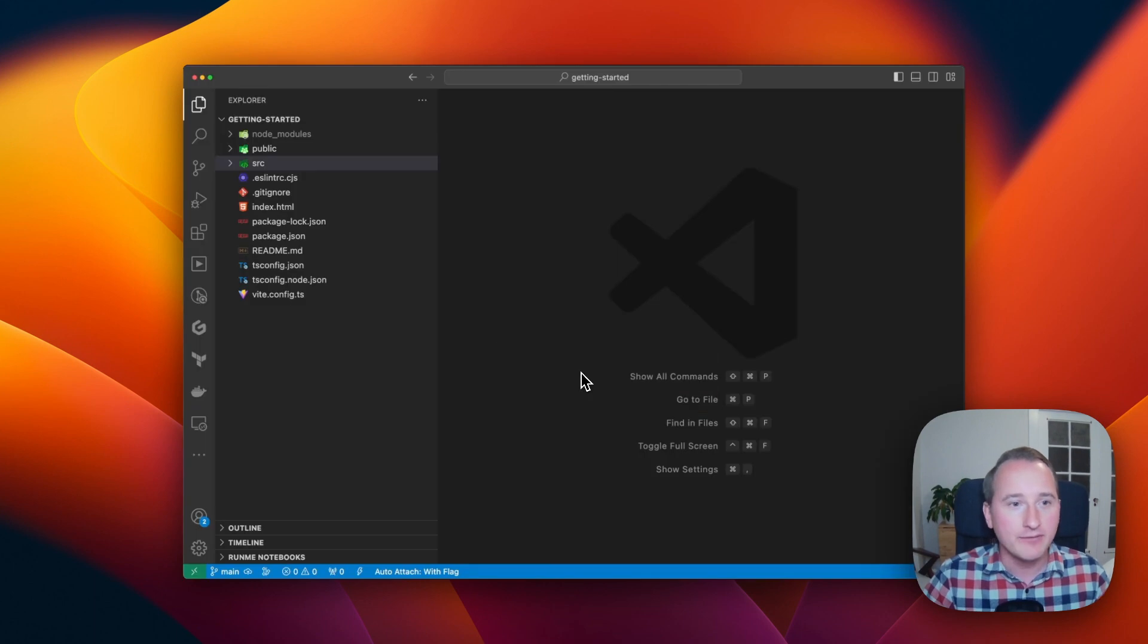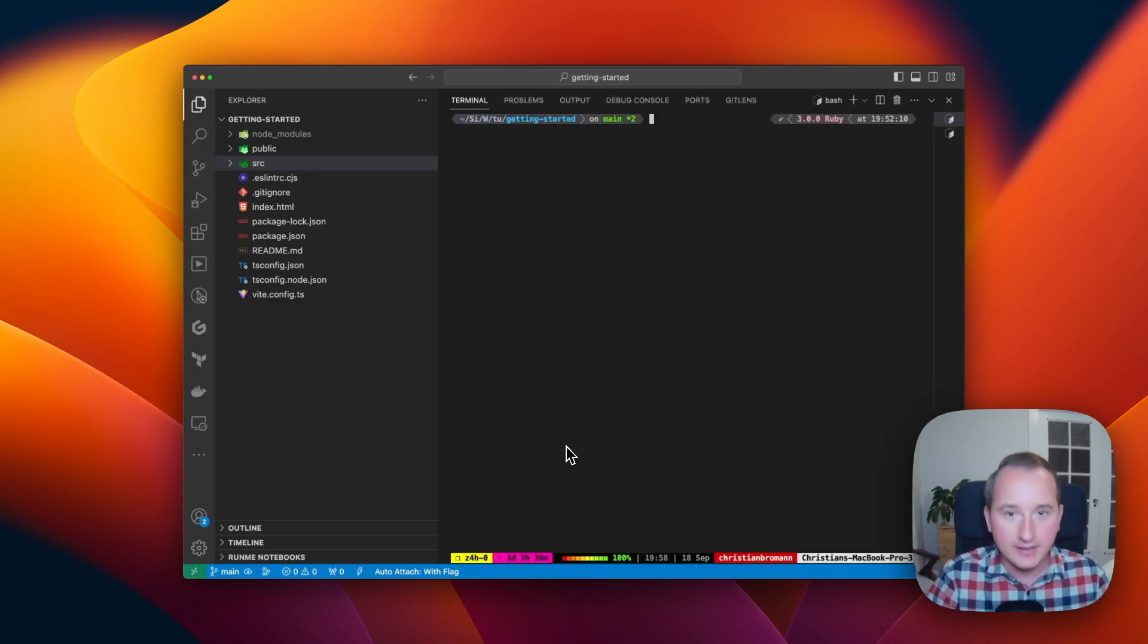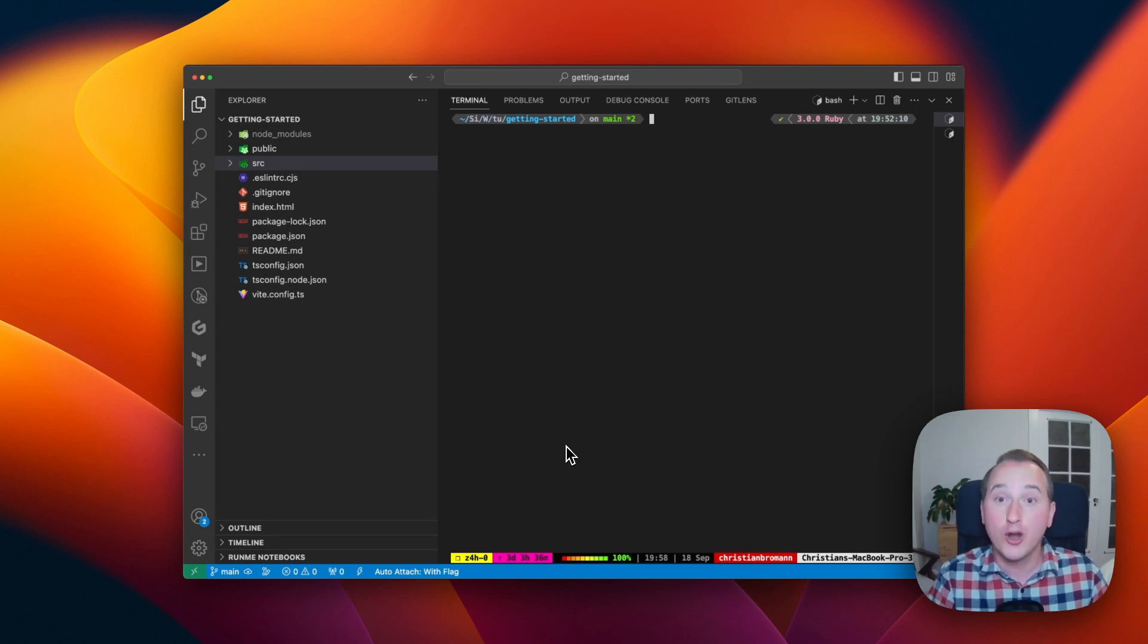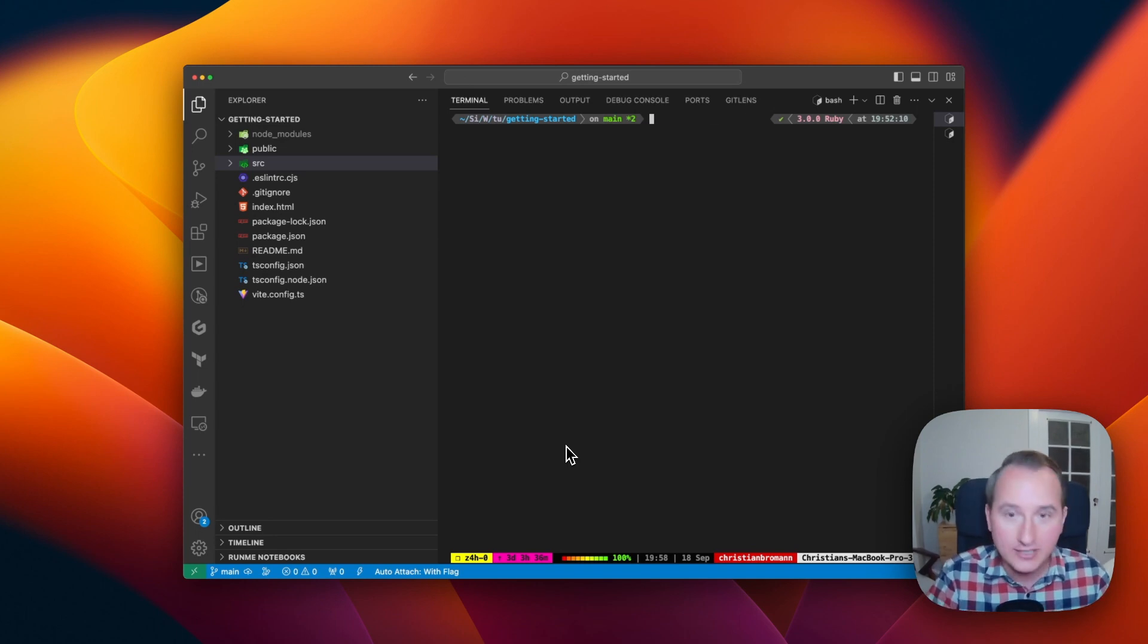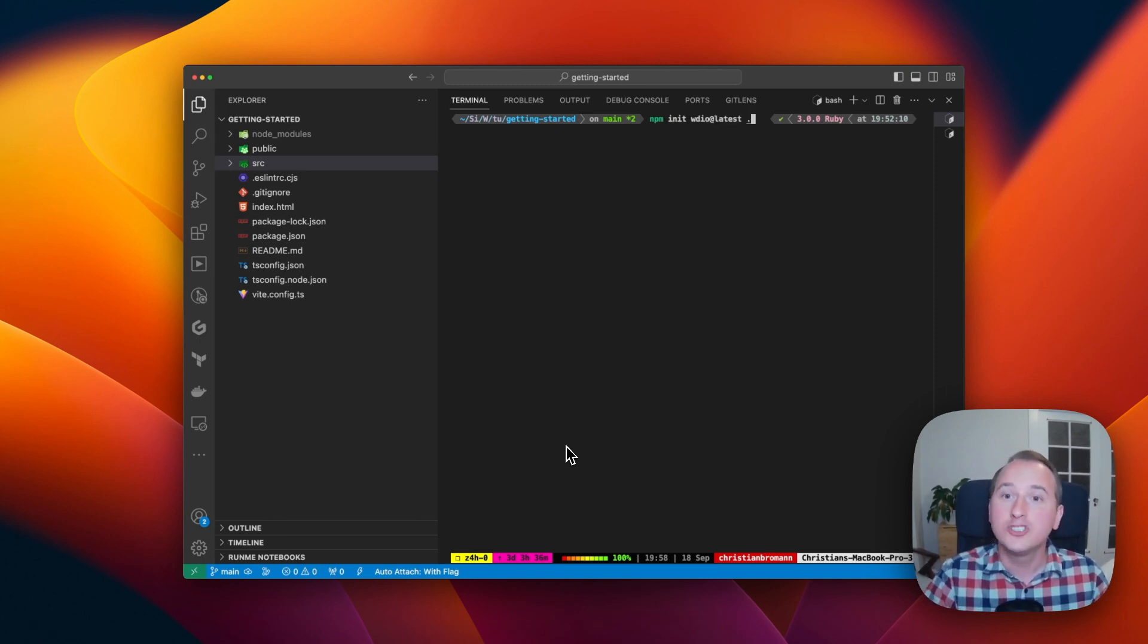For that, I've checked out the project locally right here. And in order to add WebDriver.io now to this project, all I need to do is call npm init webdriverio at latest.